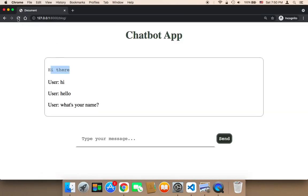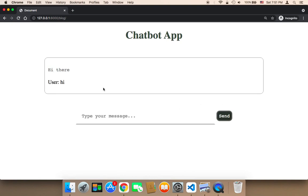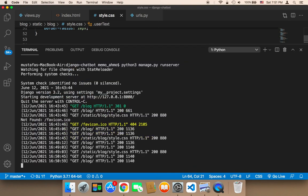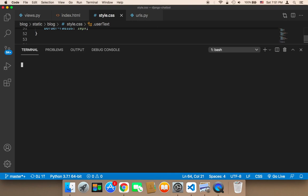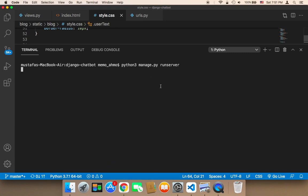Let me refresh. I'll say hi and send. As you can see, it did not work. The reason is that sometimes when you change something in the CSS, you need to restart the server. So I'm going to close this down, open a new terminal, and run the server one more time. Let me wait until the server is up and running.